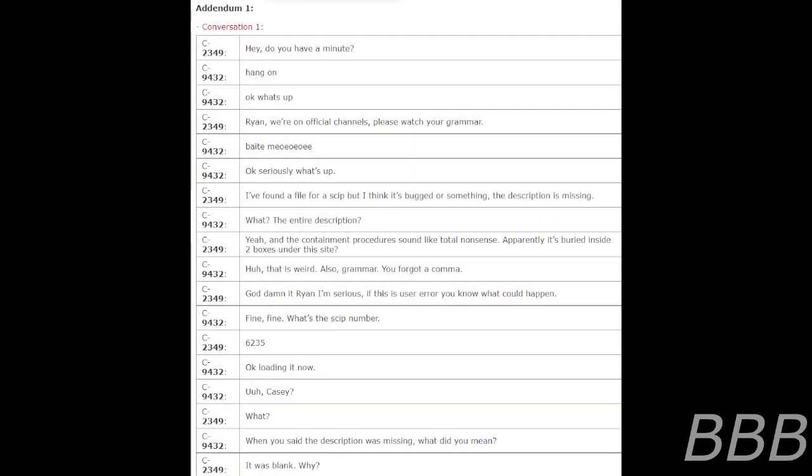The Dumb One. Conversation 1. Hey, do you have a minute? Hang on. Okay, what's up? Ryan, we're on official channels, please watch your grammar. Okay, seriously, what's up? I've found a file for a skip but it's bugged or something. The description is missing. What, the entire description? Yeah, and the containment procedures sound like total nonsense. Apparently it's buried inside two boxes under the site.